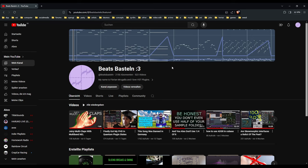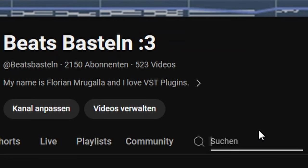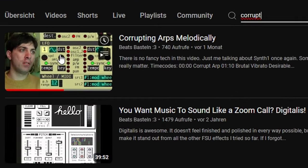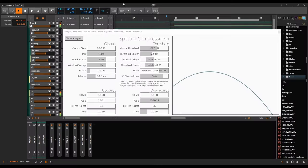By the way, if you are interested in how to make sounds like this corrupted lead, I made a video on that too. It's called Corrupting Arps Melodically. Let's take a closer look at this instance of Spectral Compressor on the Discovery Arp and discover together what this plugin does on this practical example.